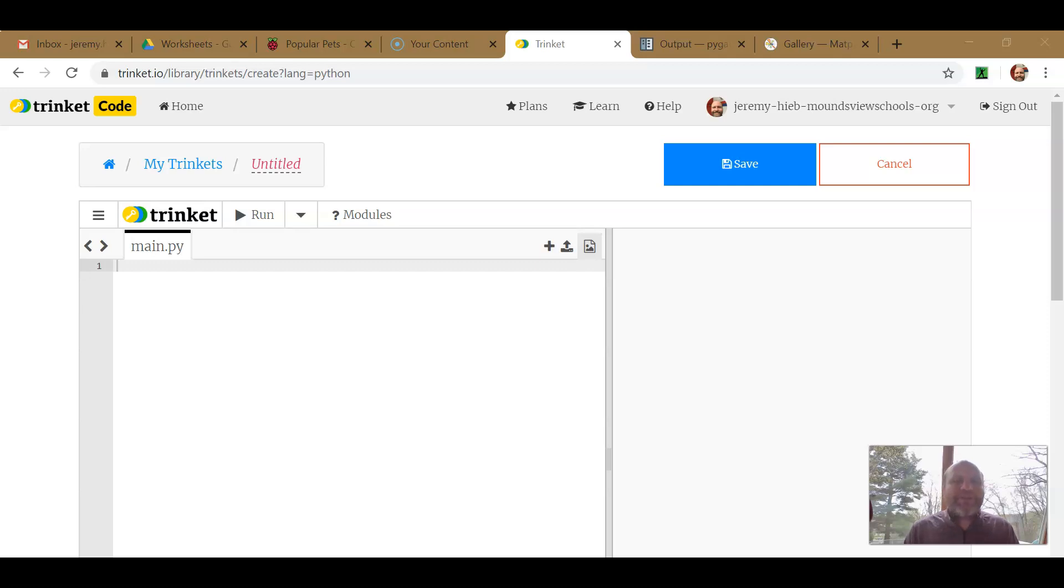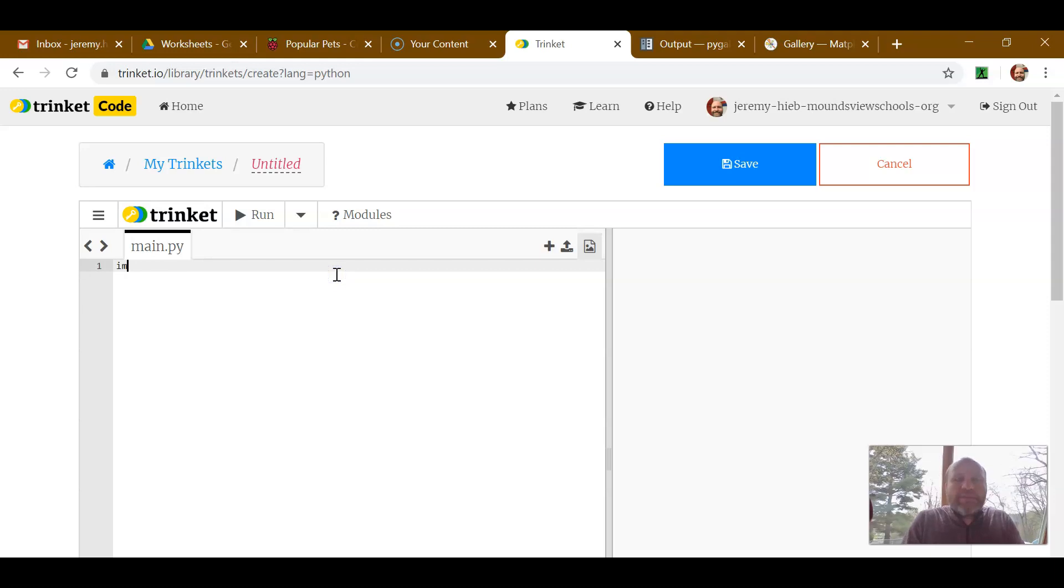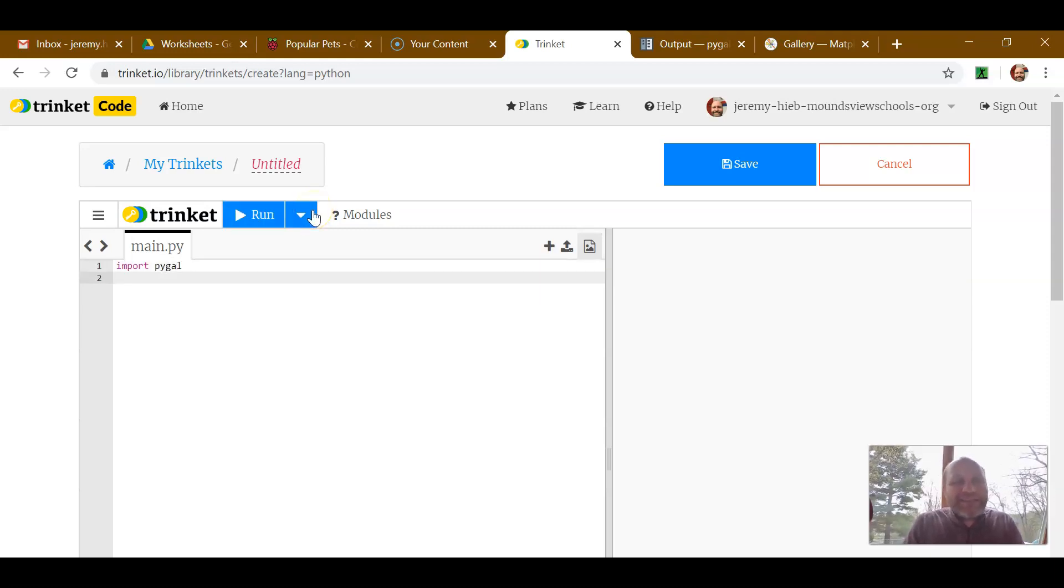And for pie charts, we're going to use a different program called PyGal. So I'm going to import PyGal, and it makes pie charts real easy.